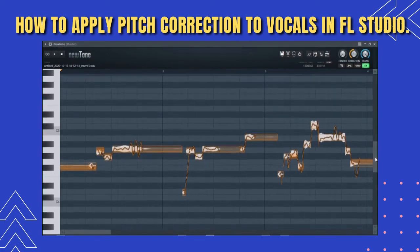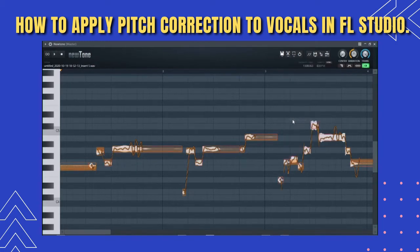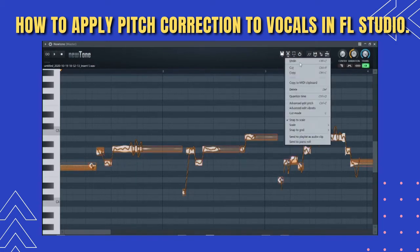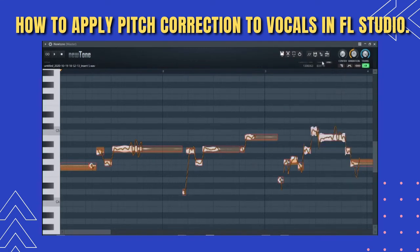So the first thing I do is go to the scissors and click on 'Snap to Scale'. Then I go back to the scissors again and choose the key of the song, which is G major. This is the major list and you pick G.